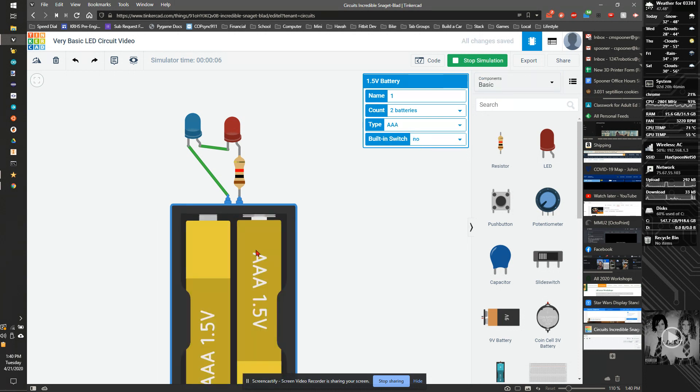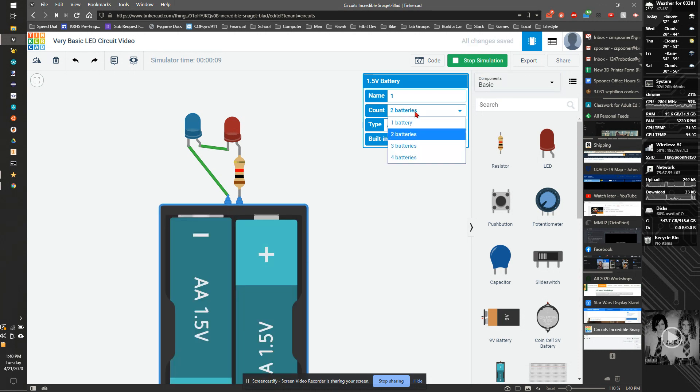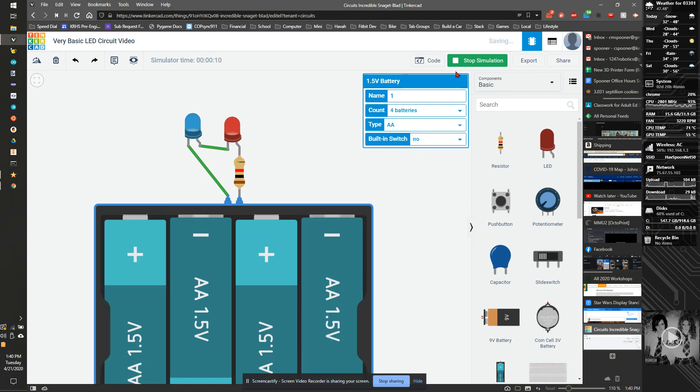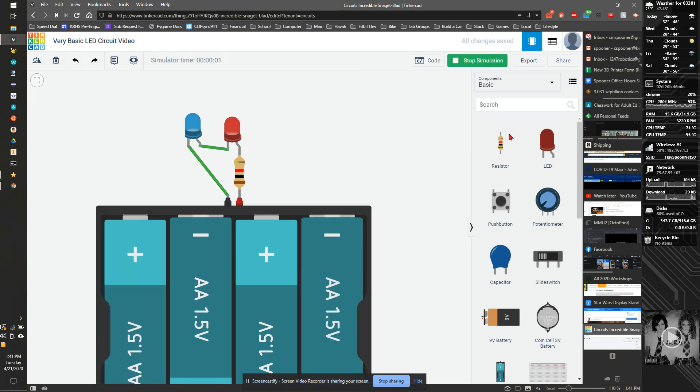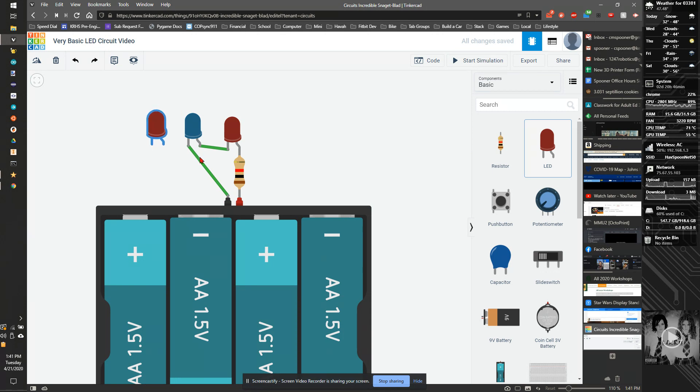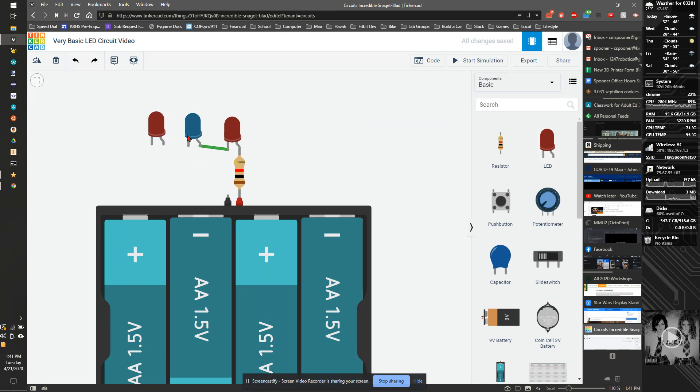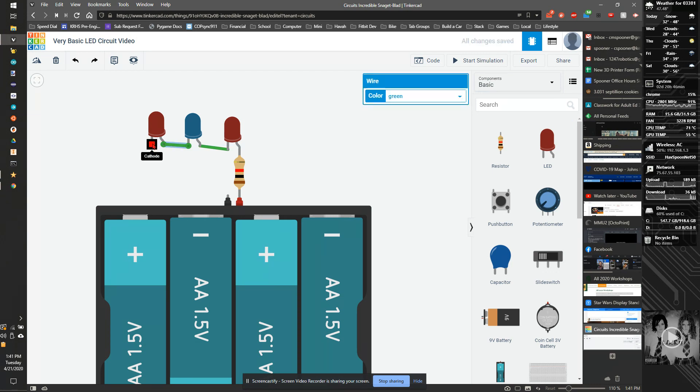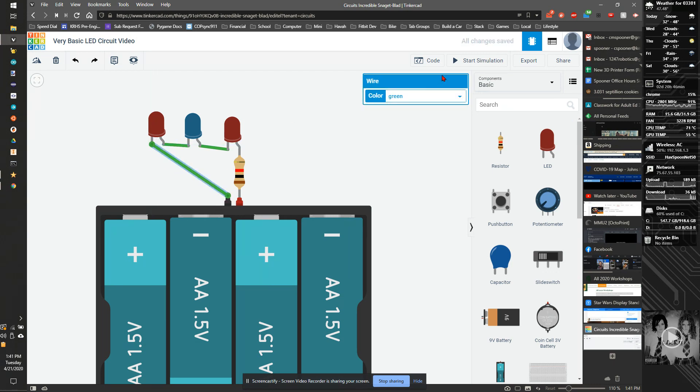Let's add a third LED. I'm going to drag a third one, delete this wire, run a wire from the cathode to the anode, and then cathode back to the negative of the battery and start simulation. As you notice, they're going to start getting dimmer. The more I add, the dimmer the circuit will get.